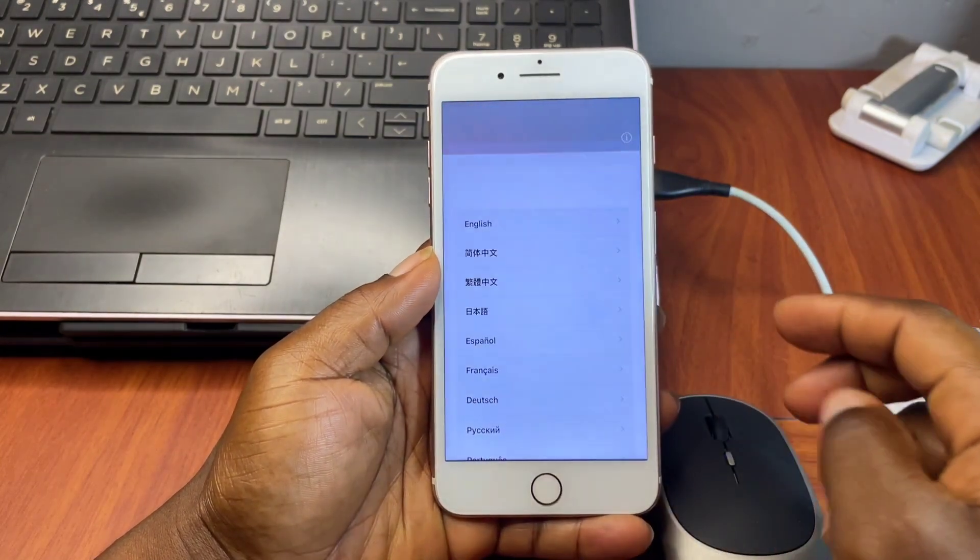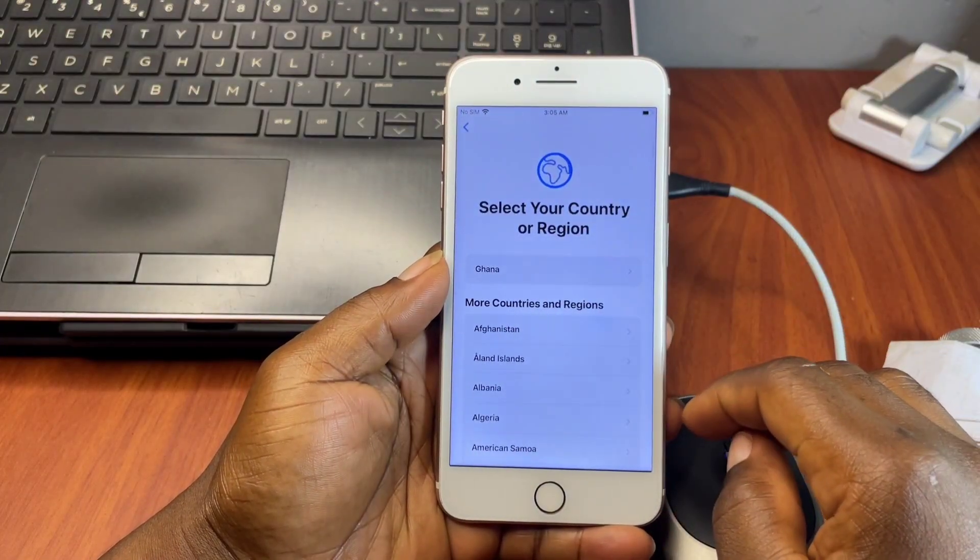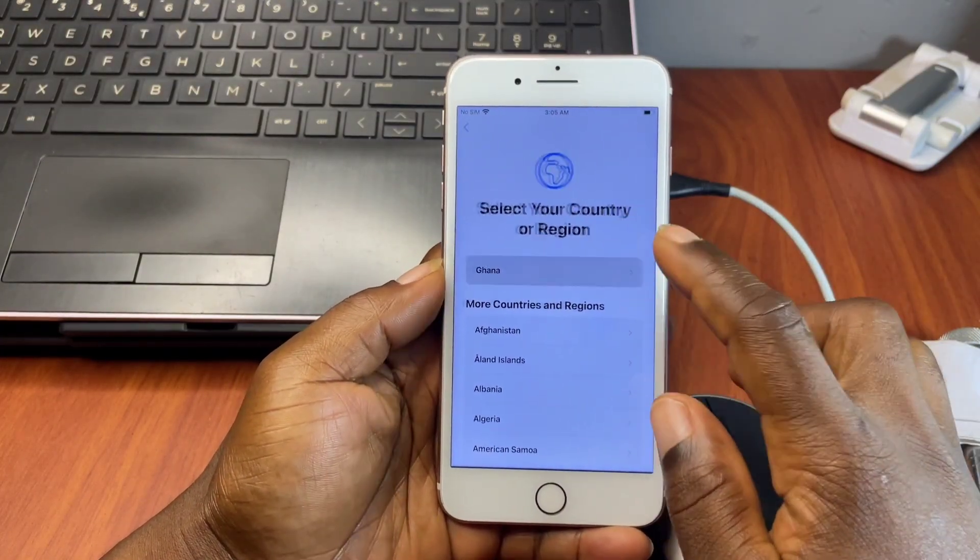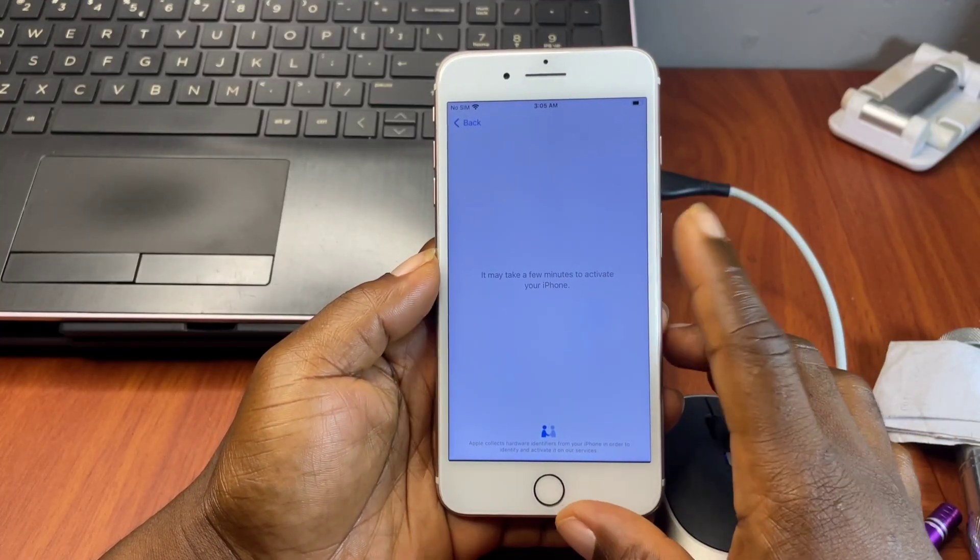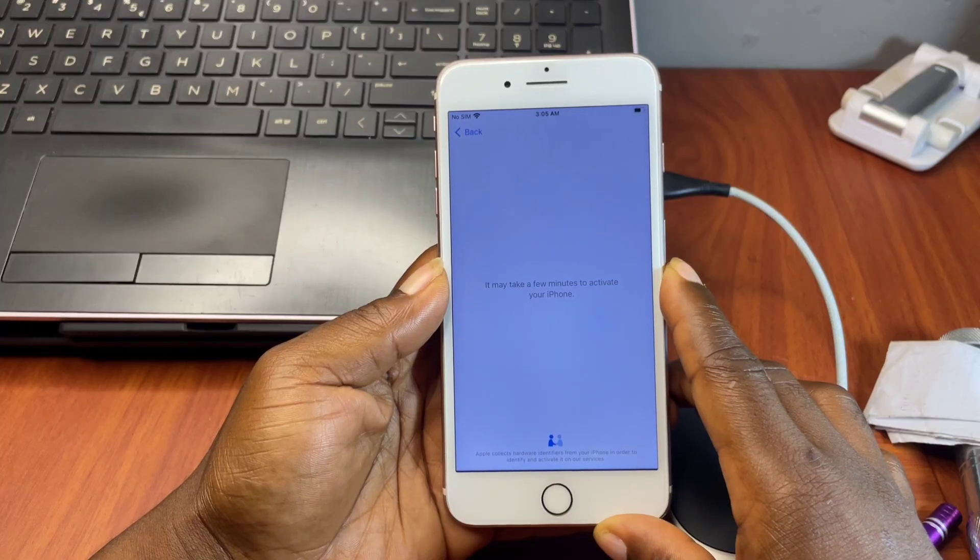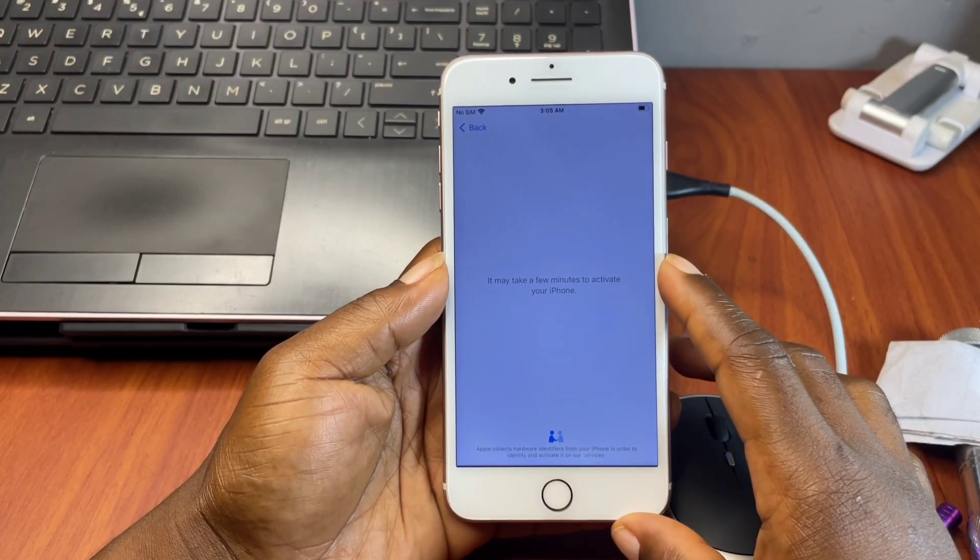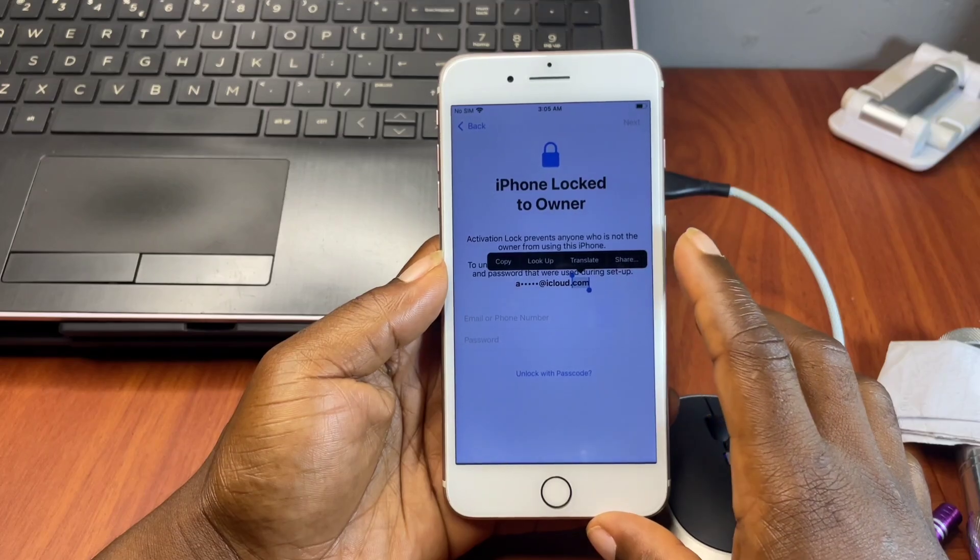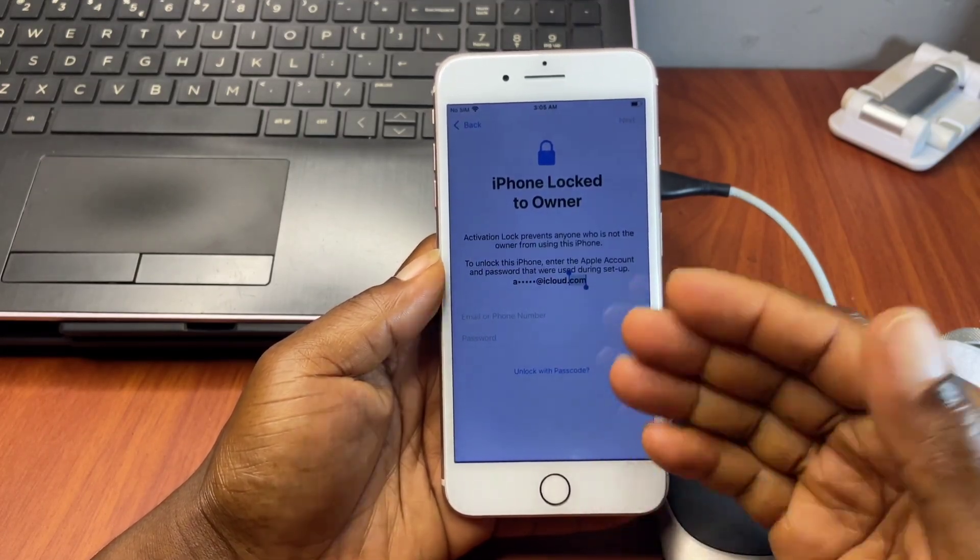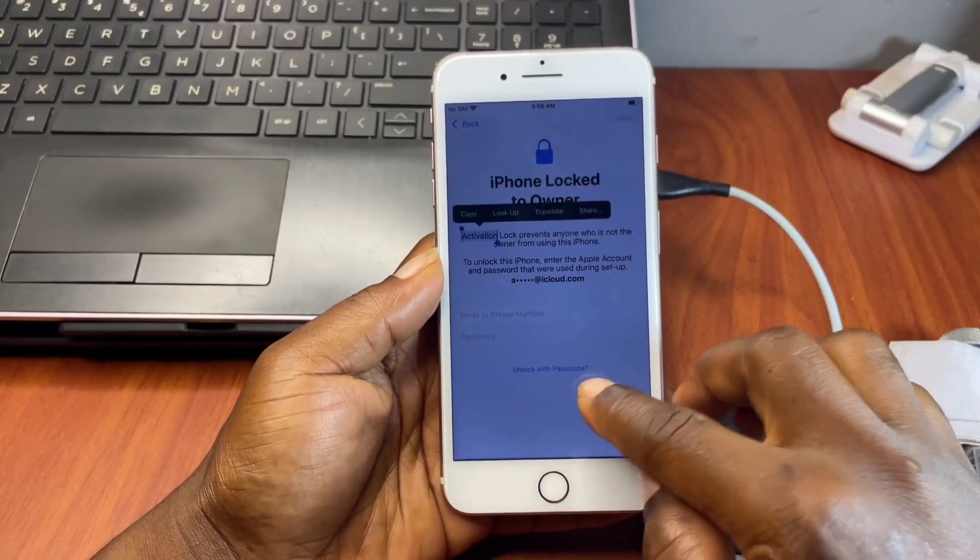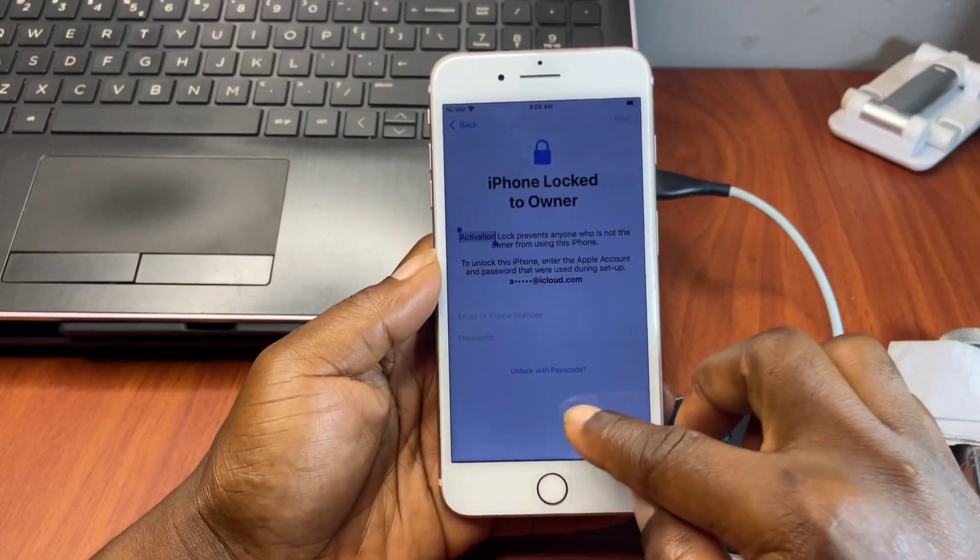Hello and welcome back to the channel. Once again, the name is Guru, here with another tutorial on how you can remove activation lock or iPhone locked to owner when you have an iPhone stuck on activation lock and you've forgotten your previous credentials. In this video, I'm going to show you a simple way that you can remove activation lock on your locked iPhone with this tool called the Any Unlock tool. With Any Unlock, you will be able to gain access to your device.